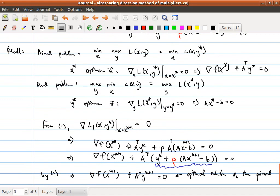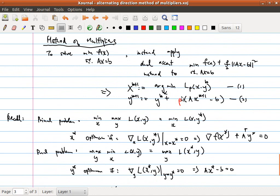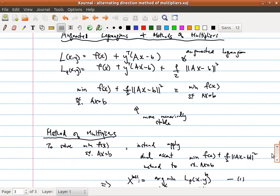So if we continue to iterate and this converges, it will converge to the optimal solution satisfying the optimality conditions. Therefore, we see that it's really necessary to have this constant equal to rho specifically. That's what I wanted to talk about regarding the method of multipliers.